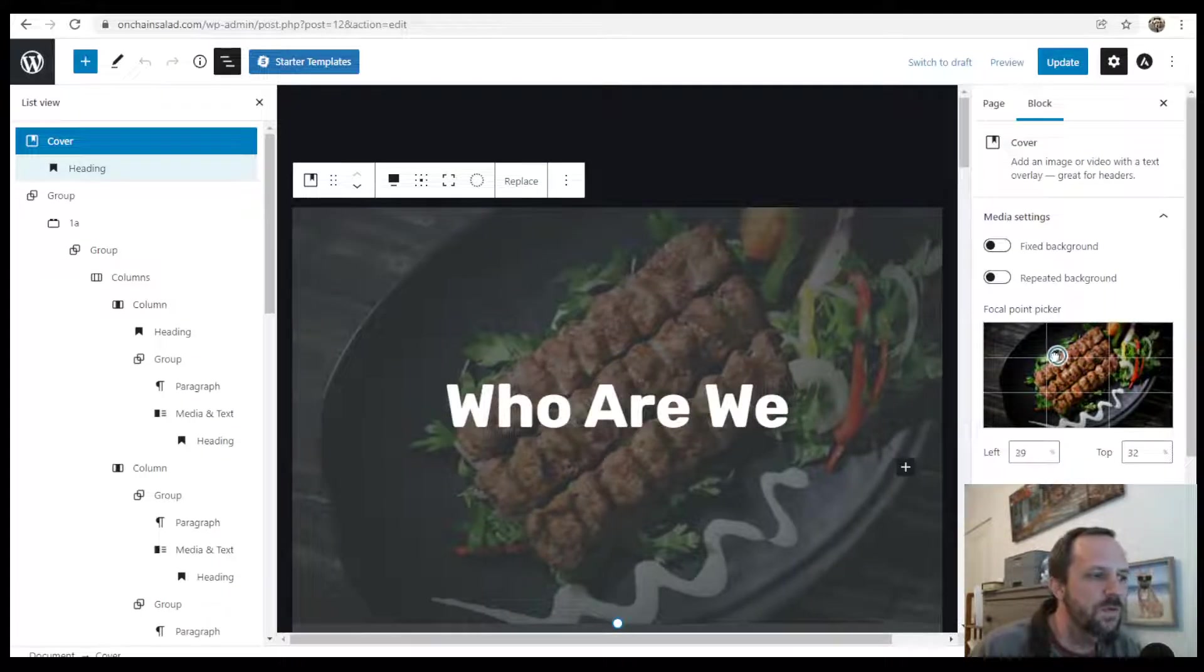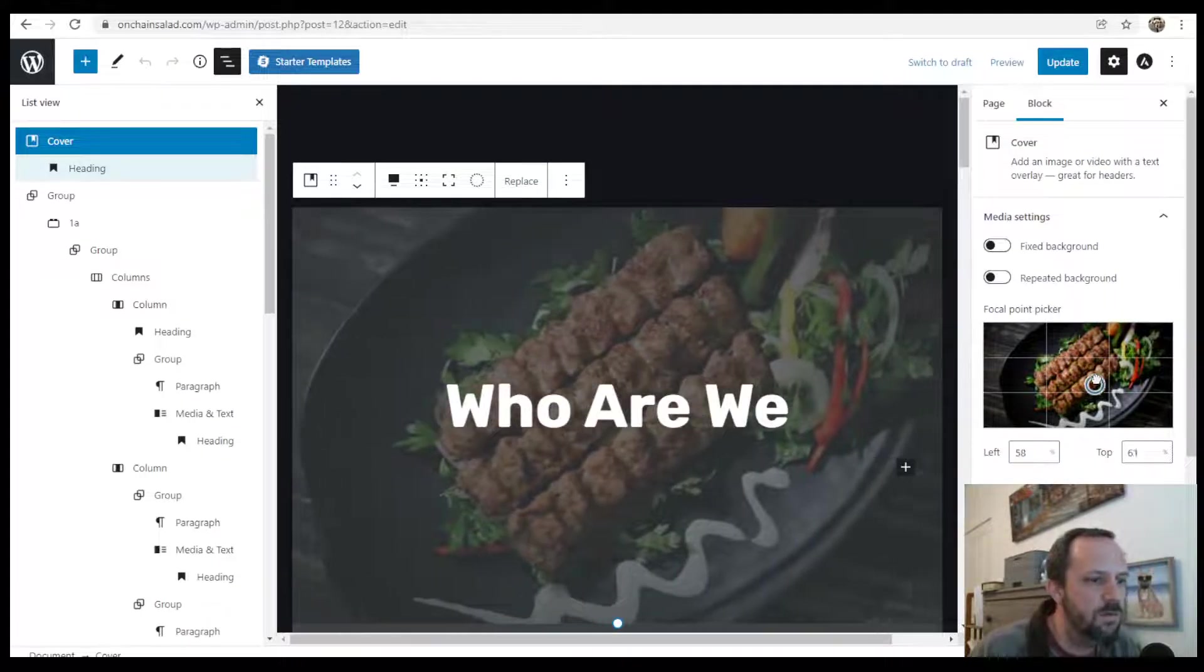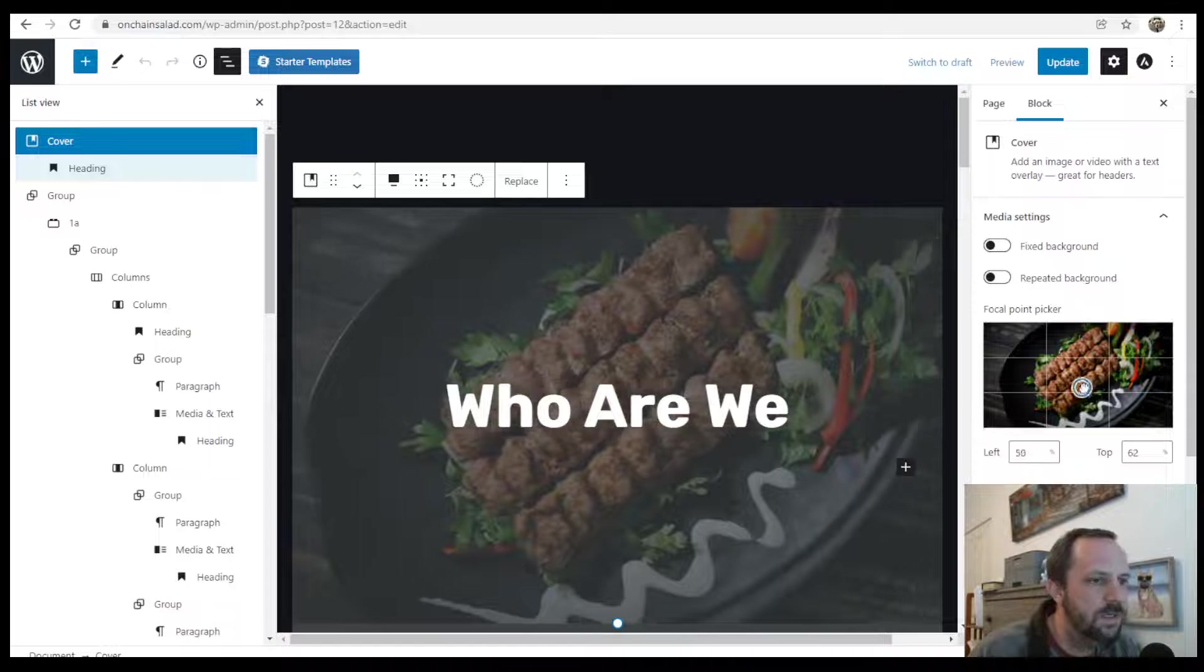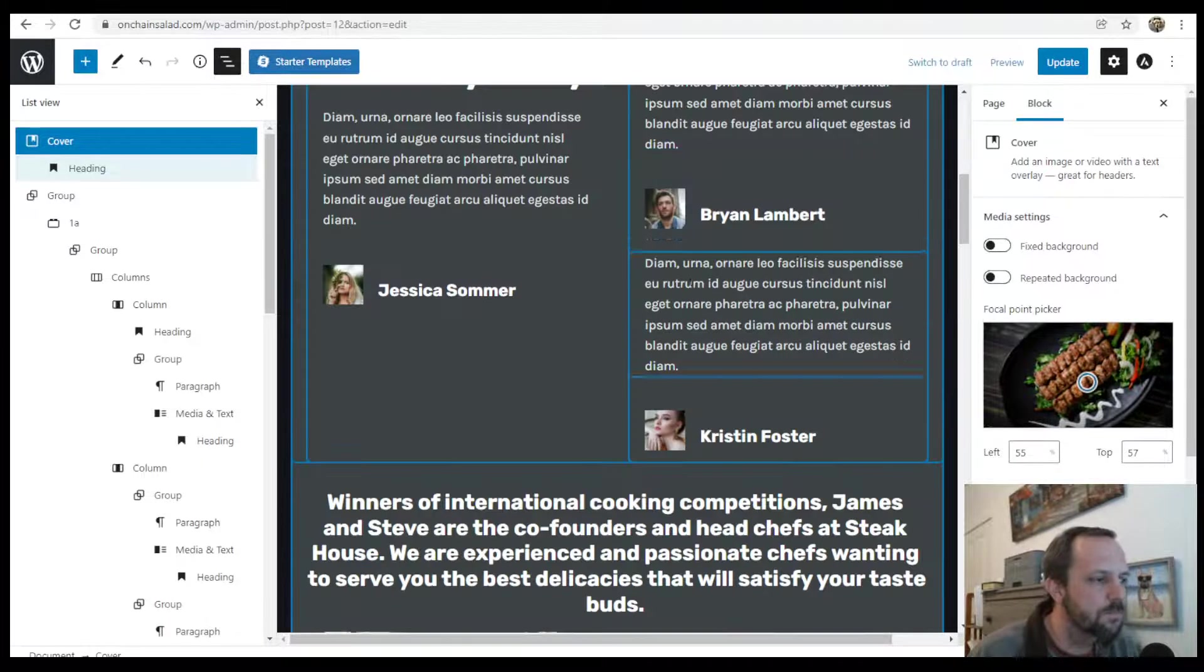You can actually do a focal point over here and fix the background. Completely up to you.